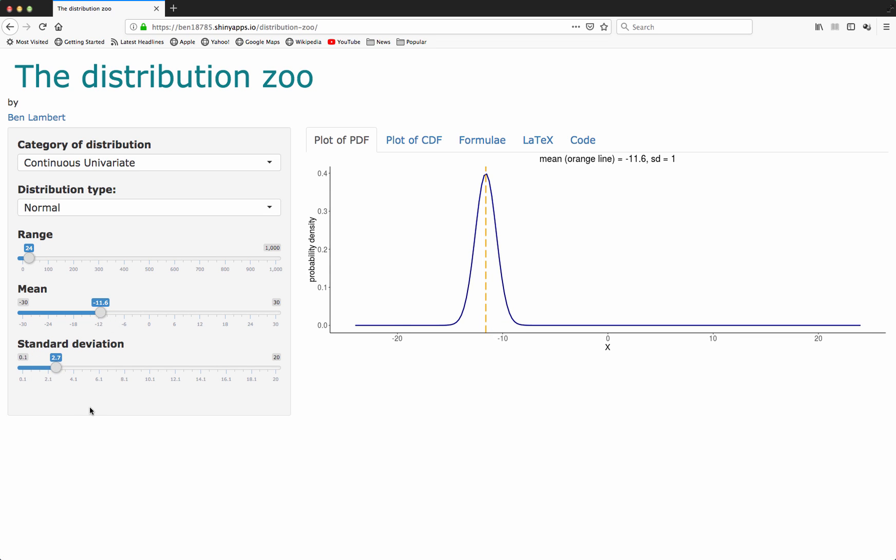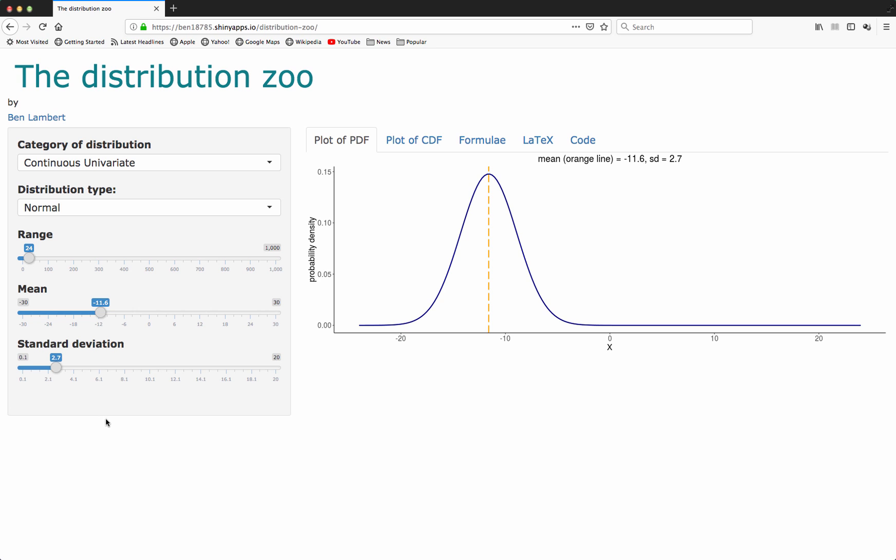I can also change the standard deviation of the normal distribution. The orange line here shows the mean of this distribution, which for this distribution one of the parameters is mean, so it's not really showing much. But for other distributions, it's more informative. We also have a measure of the standard deviation of this distribution.